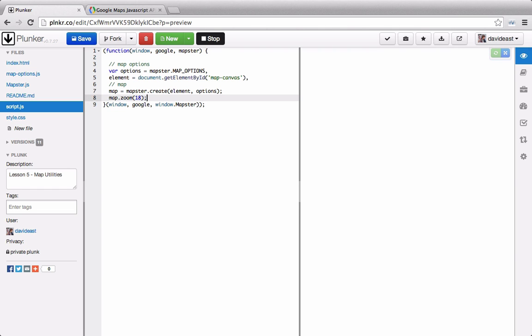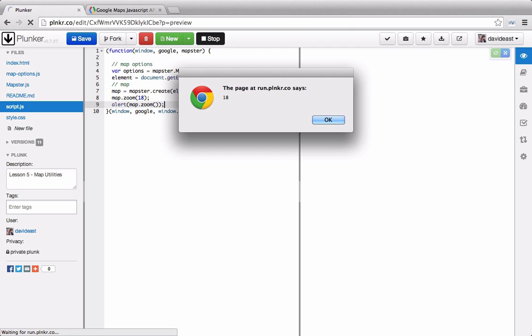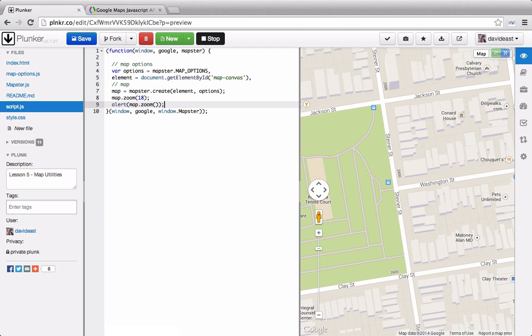And we can see that we're zoomed in at 18. Now we can say alert and call map.zoom but we're just going to call the function. We can see that it returns 18. So this essentially acts as a getter and a setter for the zoom property.